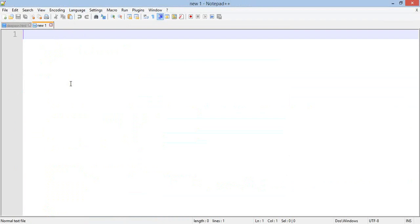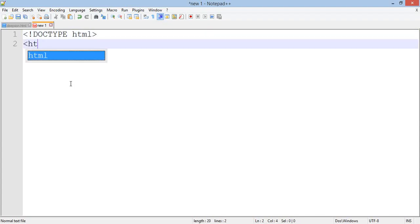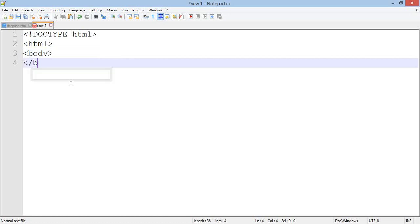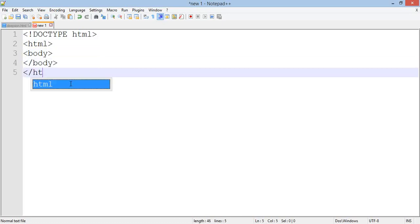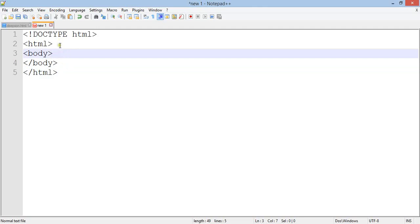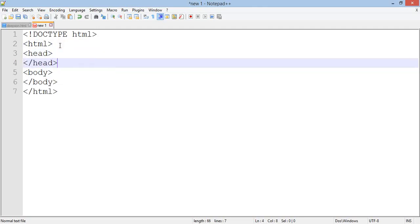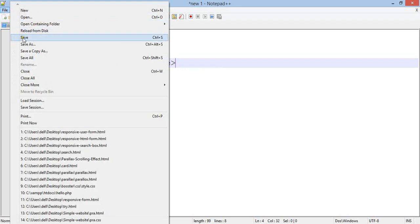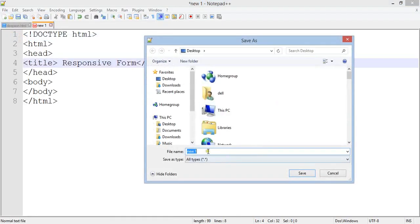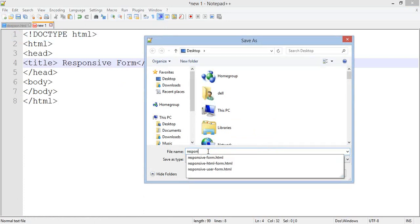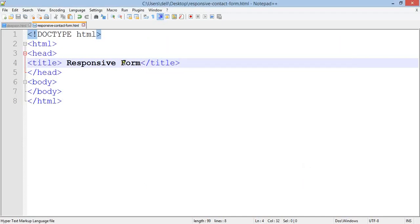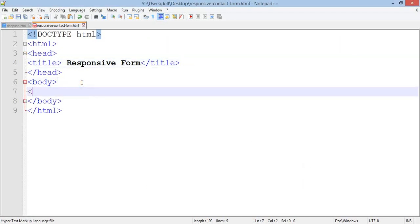First select your text editor and type the basic or default HTML structure code. Add the title and go to file to save it.